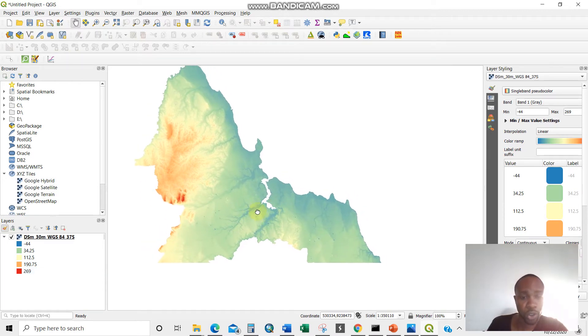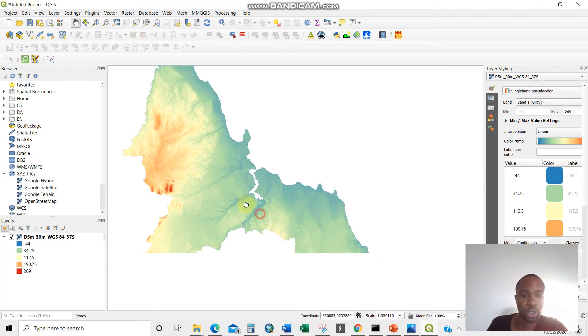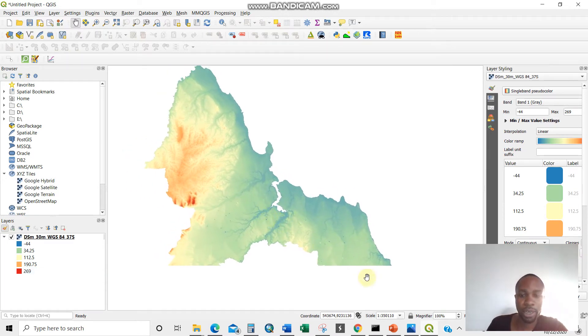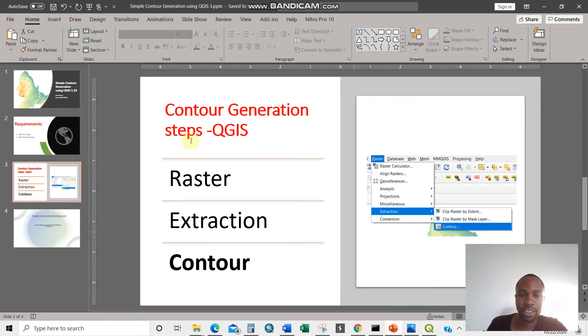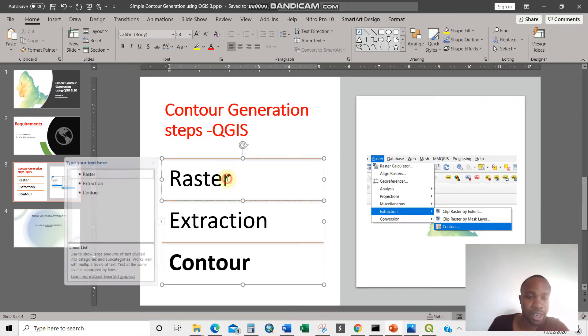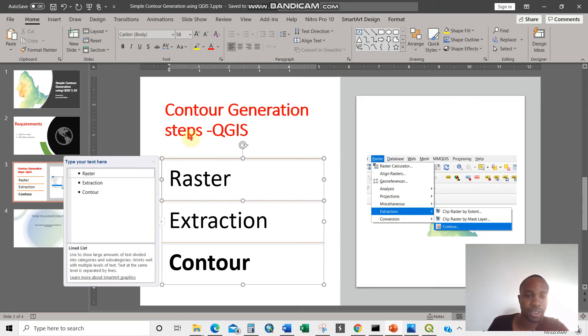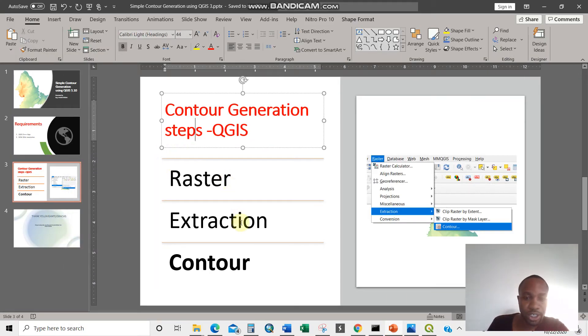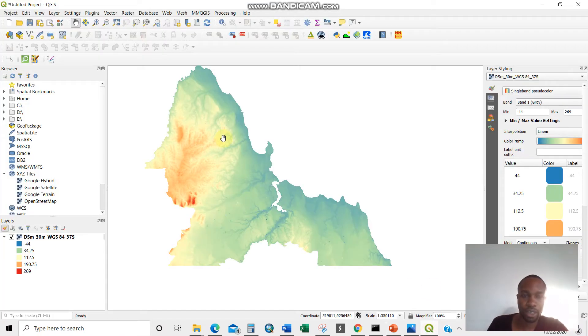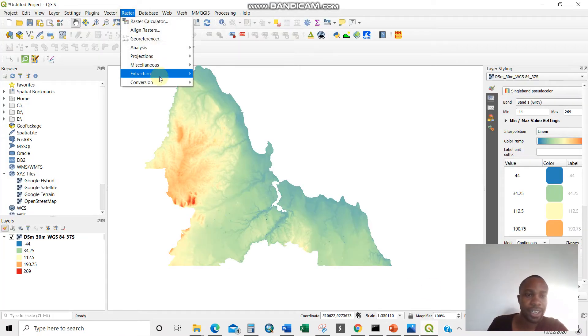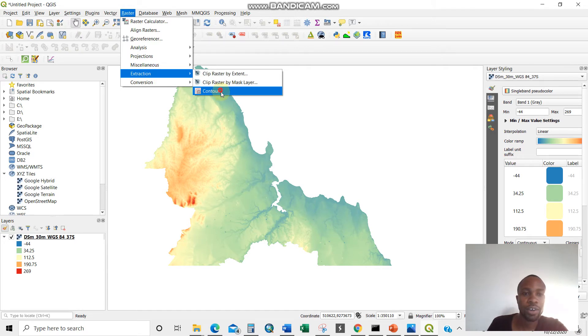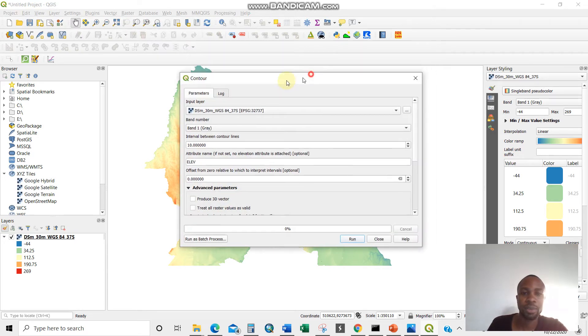And so what we require now is to generate contour. So getting back to our slide, this is how we are doing it. Raster extraction, then contour. So getting back to our app, that means we go for raster extraction, then contour, click like that, simple like that.